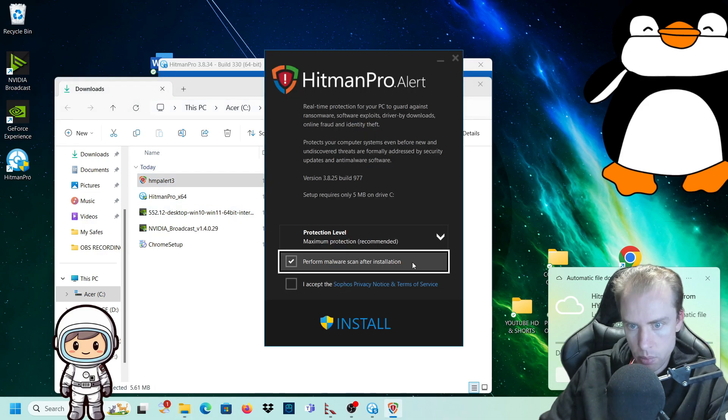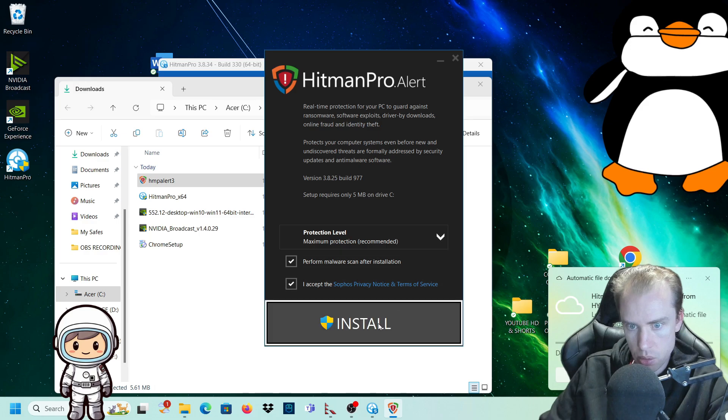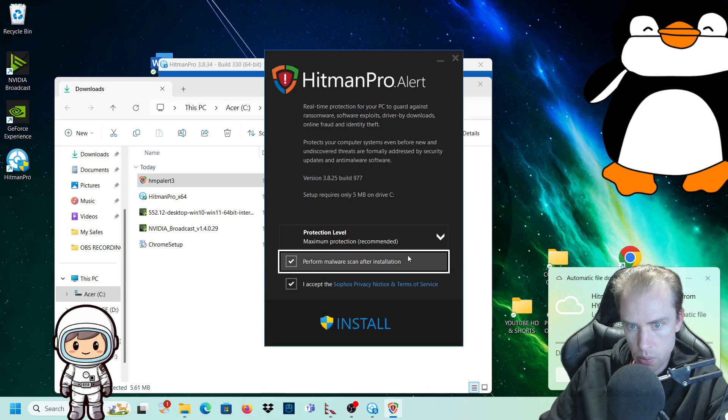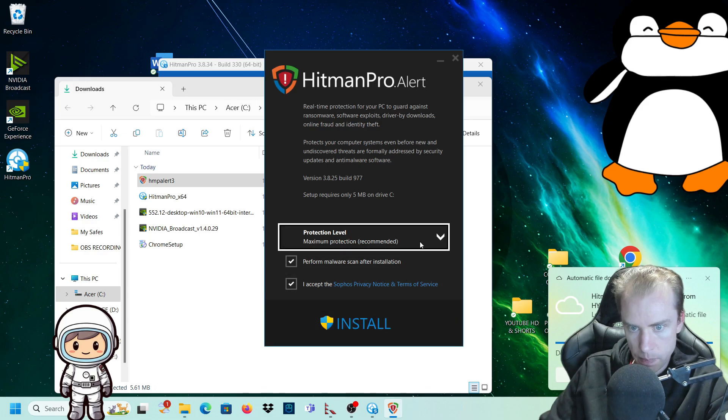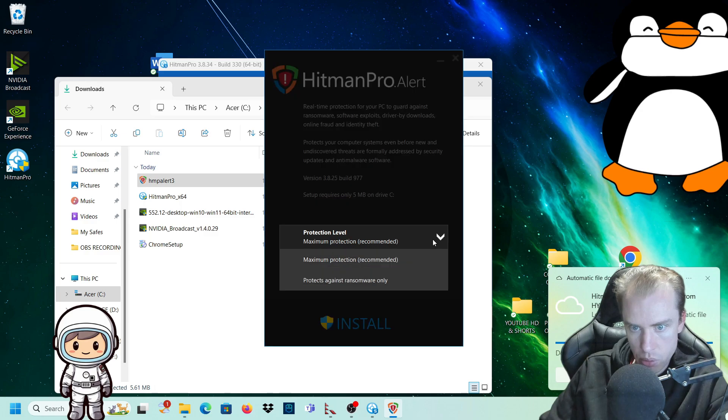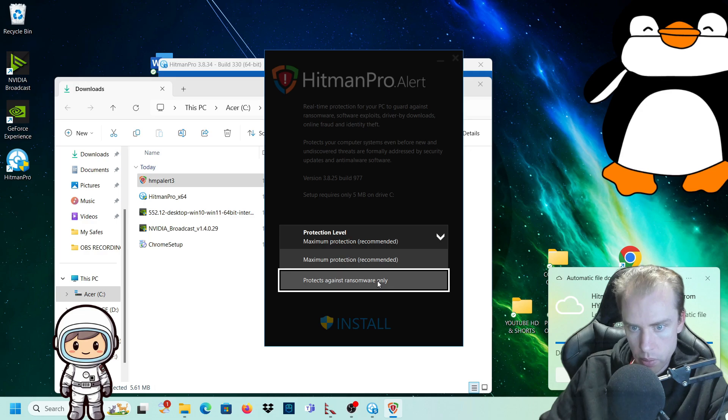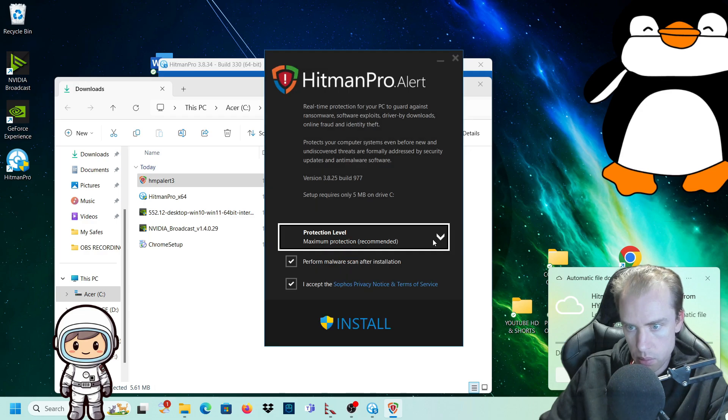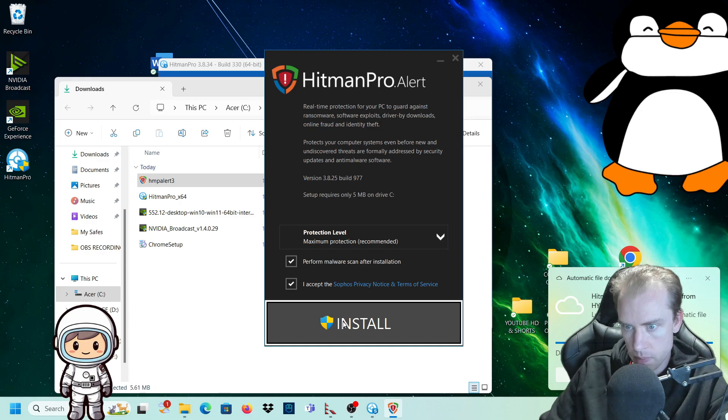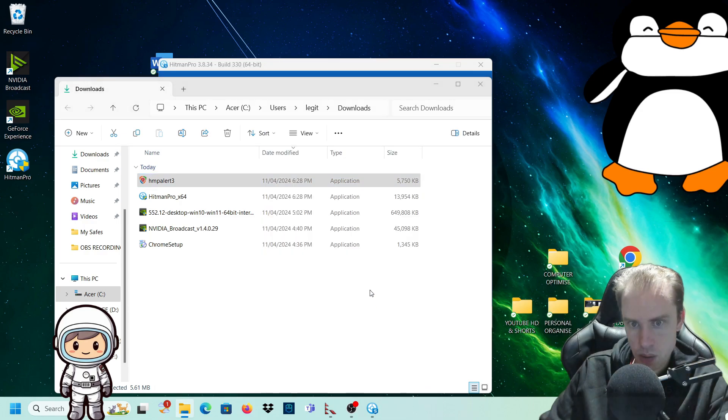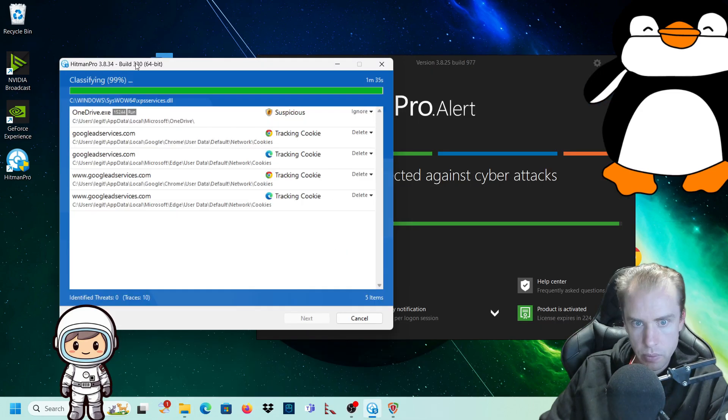We want to perform a malware scan after installation. Protection level, maximum protection recommended. So we'll go with the maximum protection, which is recommended. Or you can go with protection against ransomware only. It's up to you. I think you should go with the recommended and install that.